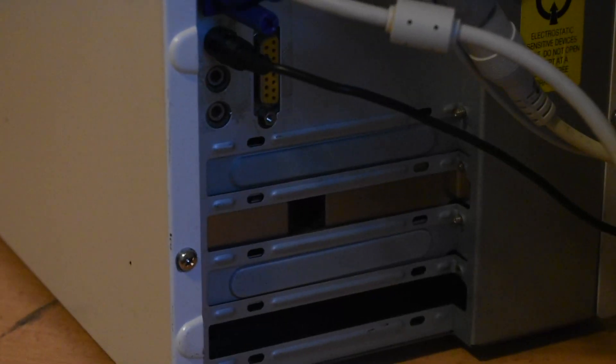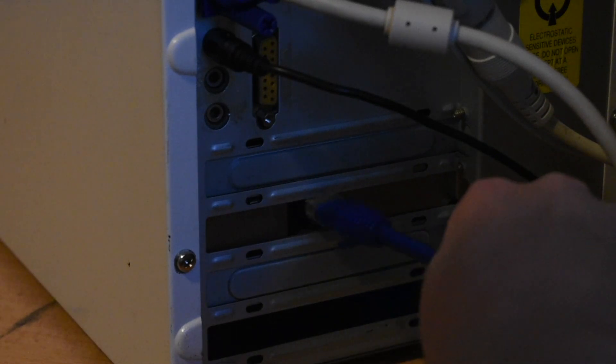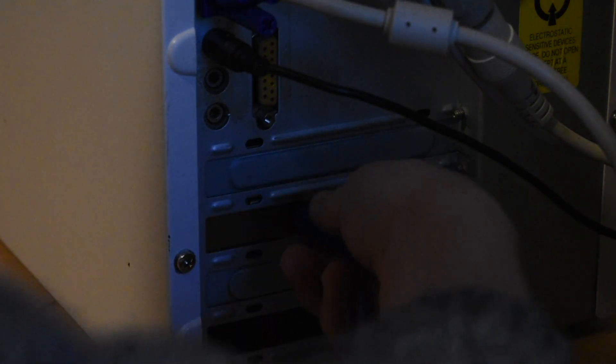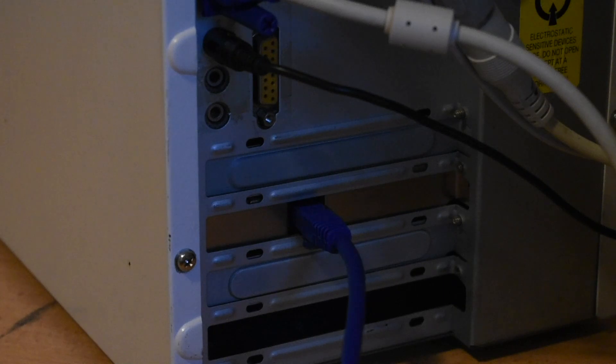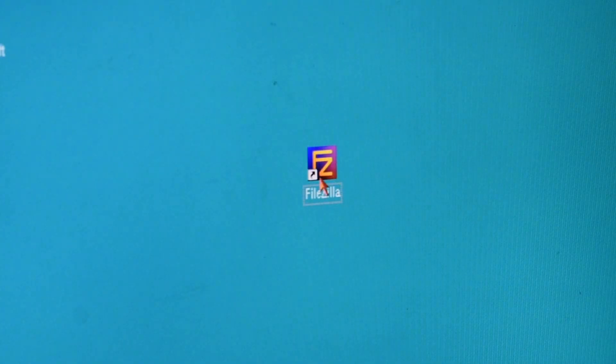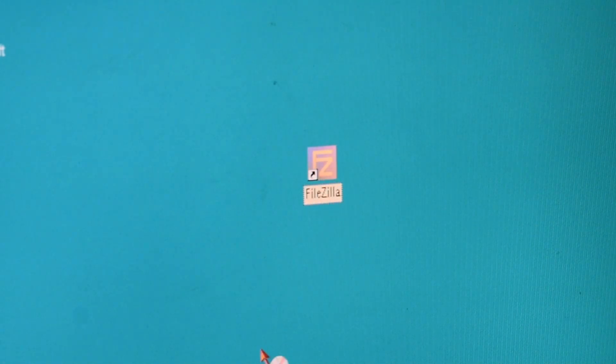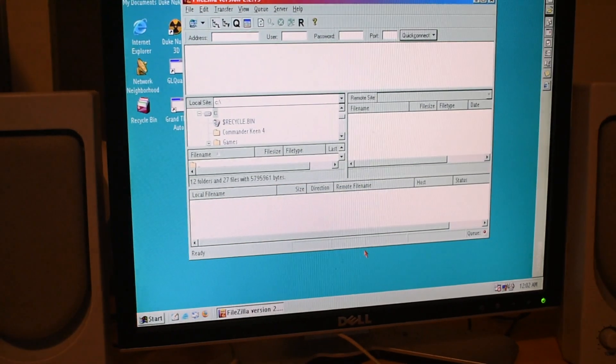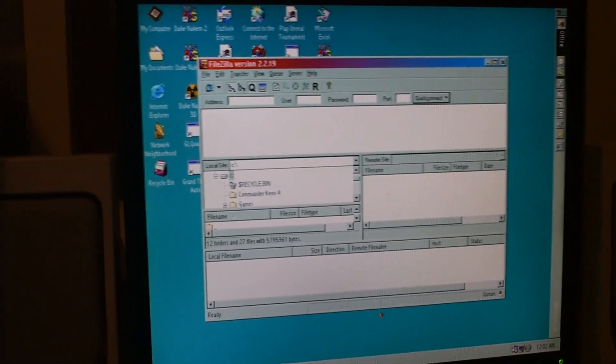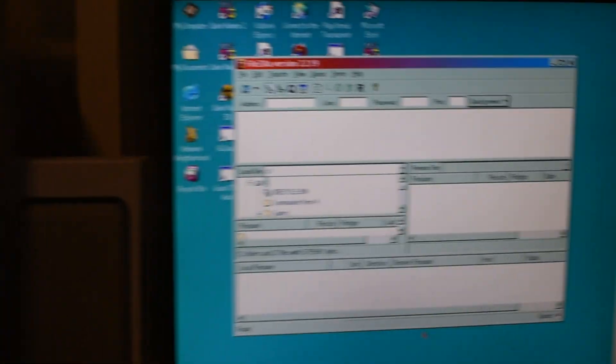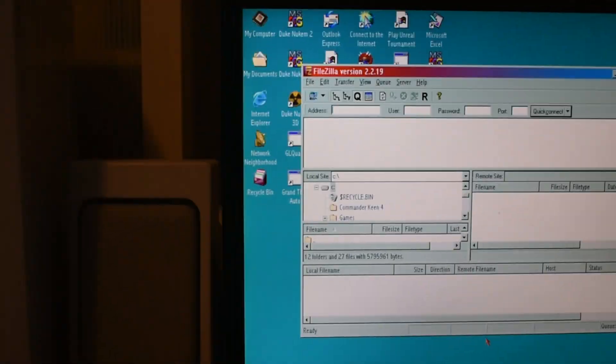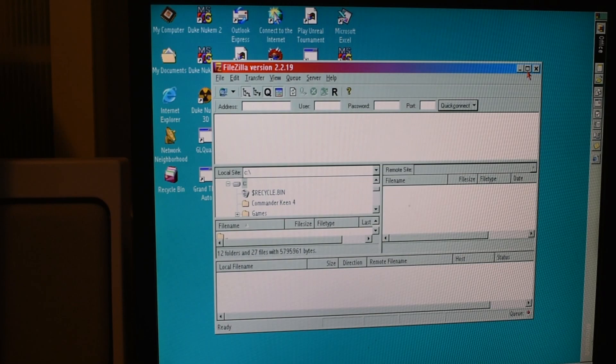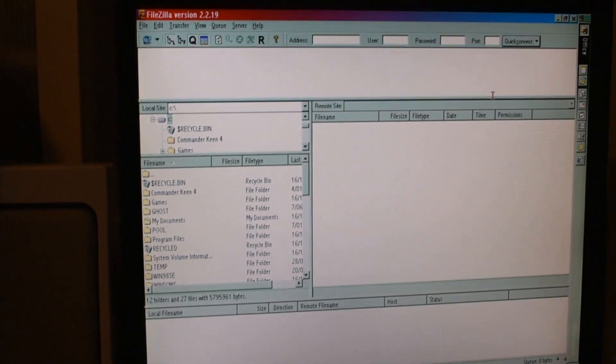The first step is to plug in an ethernet cable so our computer can be connected to the network. Most computers of the era have ethernet. Now you need to download a really old client version of FileZilla to work on Windows 98. It needs to be old so it'll work with Windows 98. You need to be using something like version 2. I'll leave download links in the description.